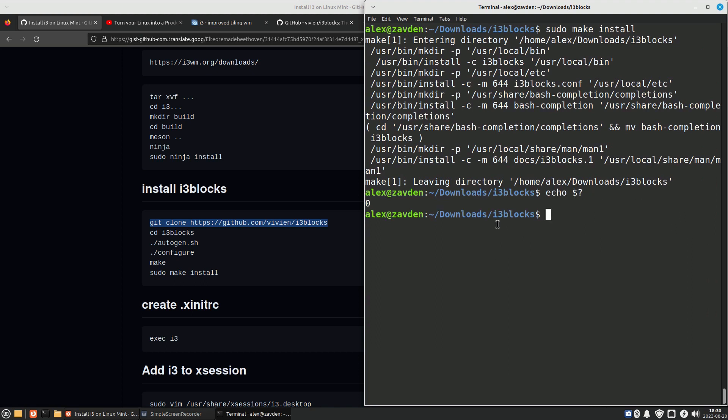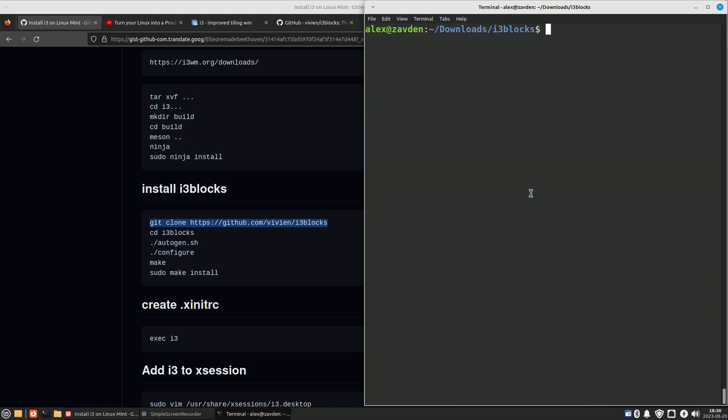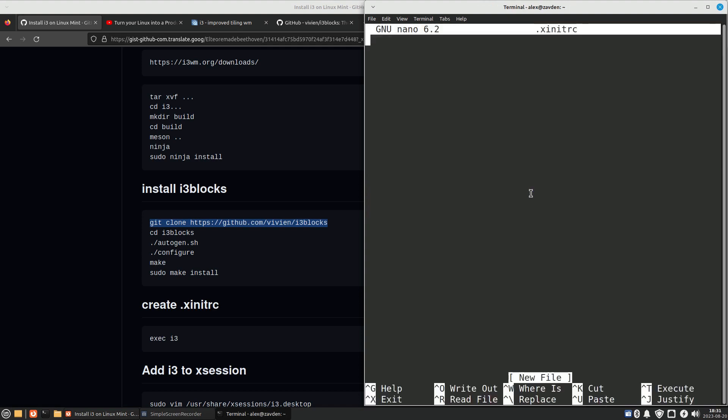Once the toolbar is installed, some files need to be configured. The first thing is to create the .xinitrc file which is responsible for running i3 when you log in.